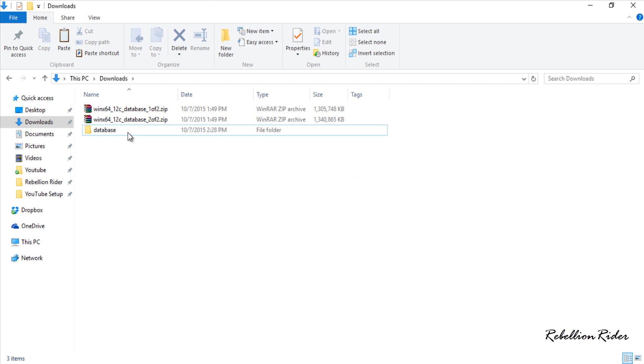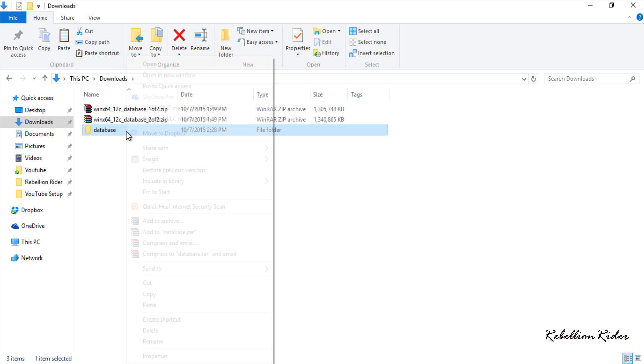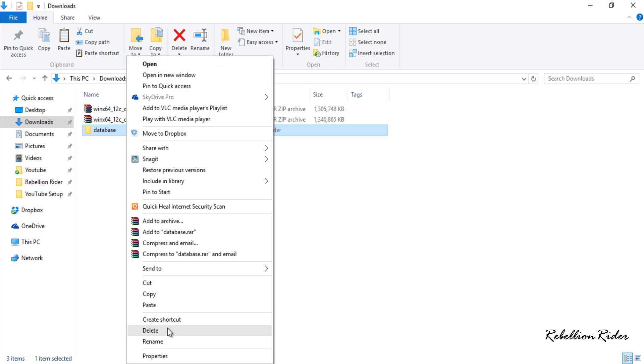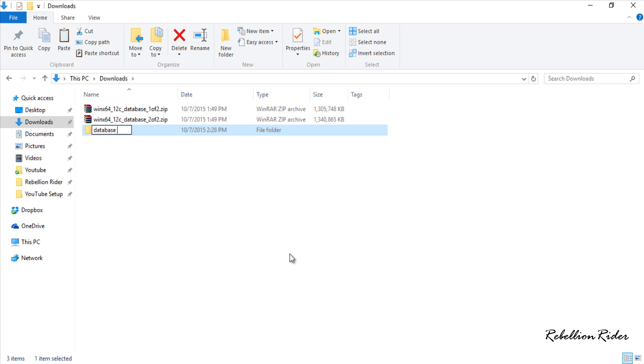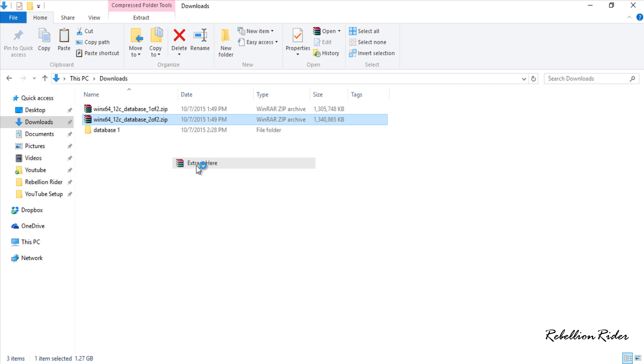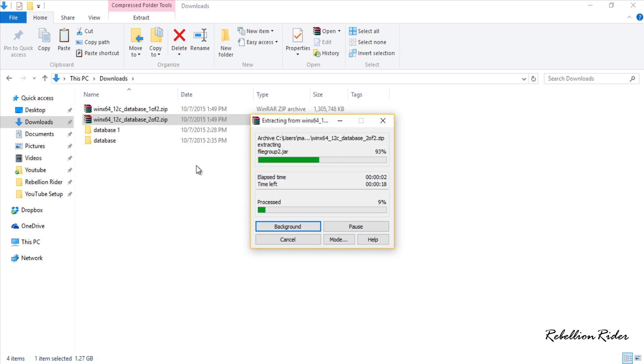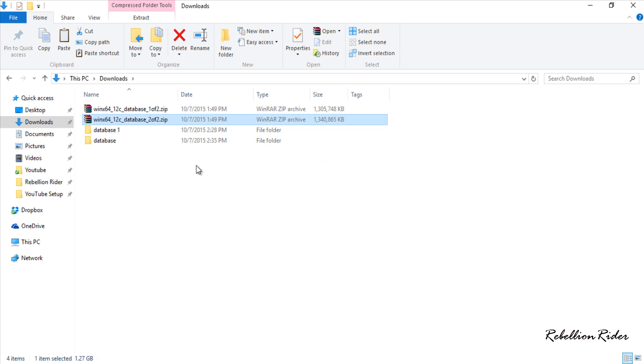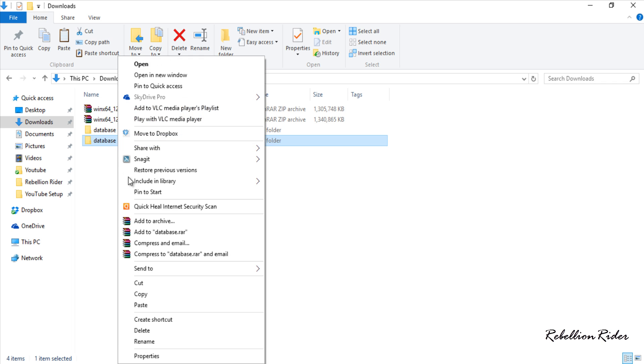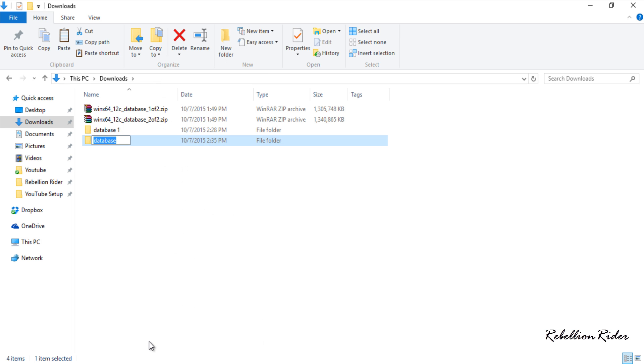Now let's rename this extracted folder from database to database1. Let's do the same with our second file. Again let's rename this folder from database to database2.